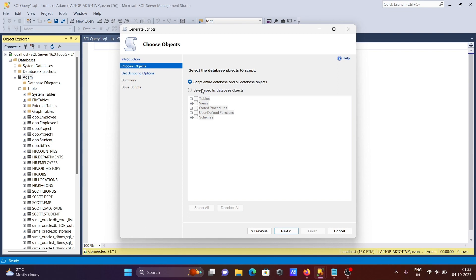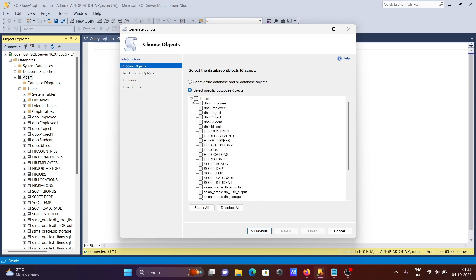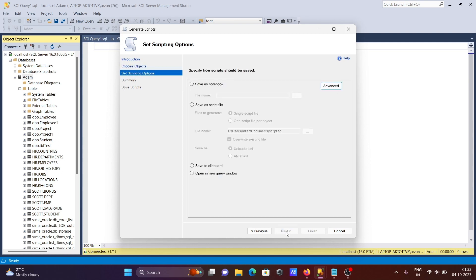Here you can select entire database or specific objects. Click on the plus sign, then click on Tables. I'm selecting ESCOTT.DPT. You can also select multiple tables, but here I'm selecting one. Click Next.